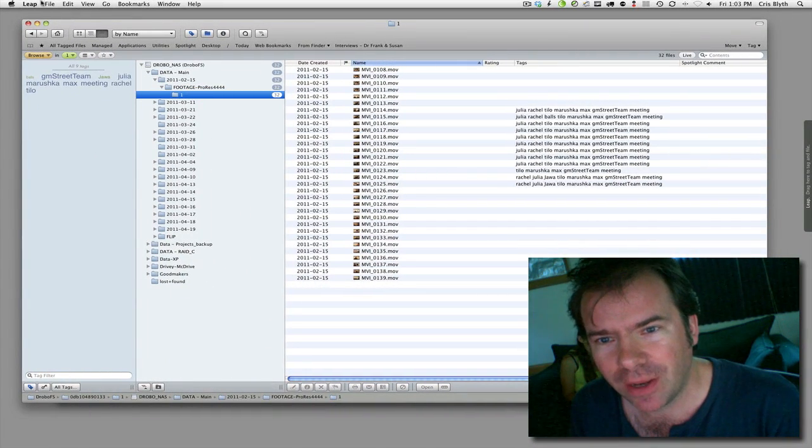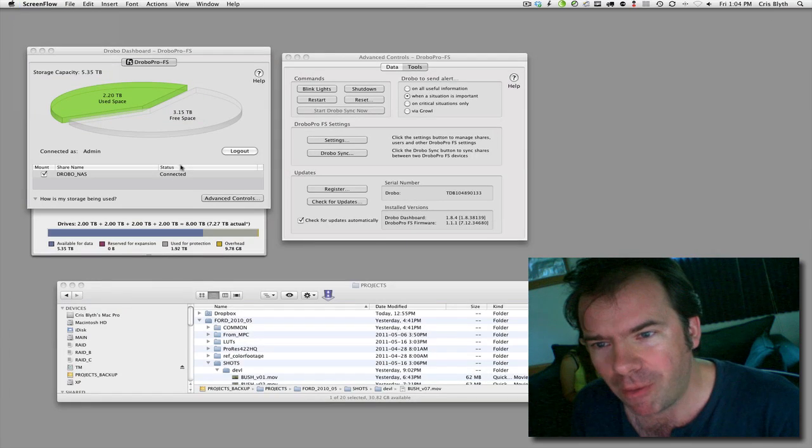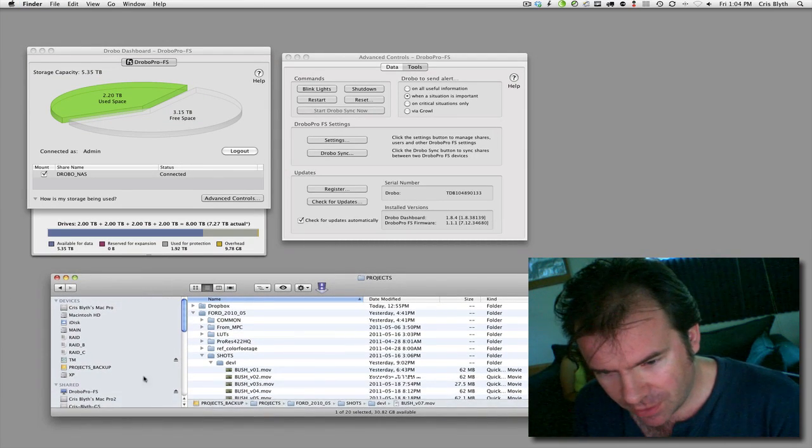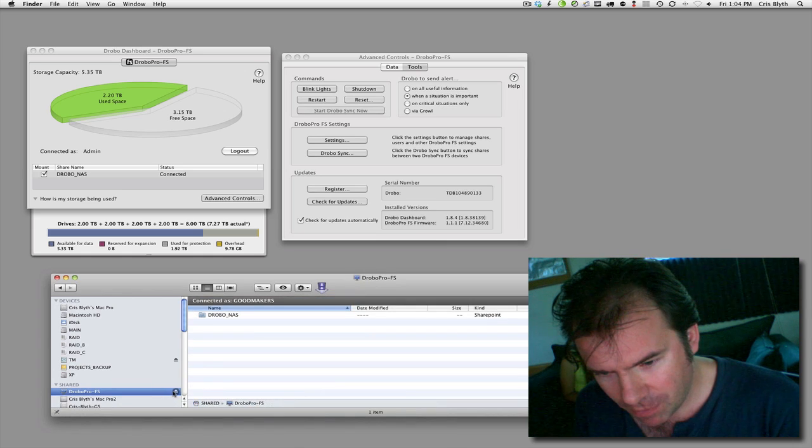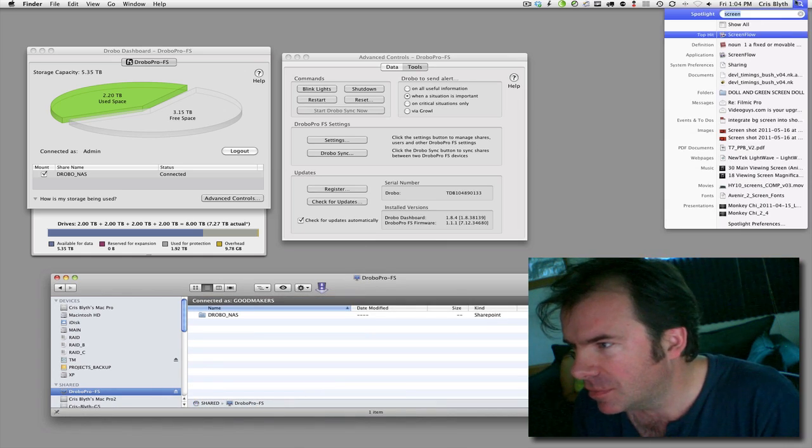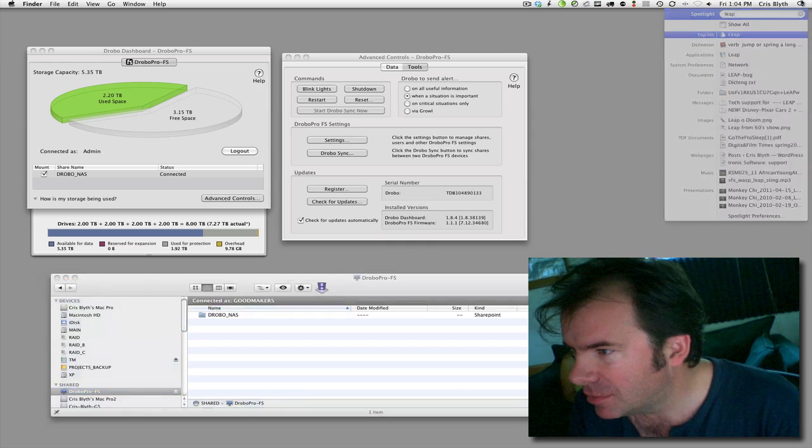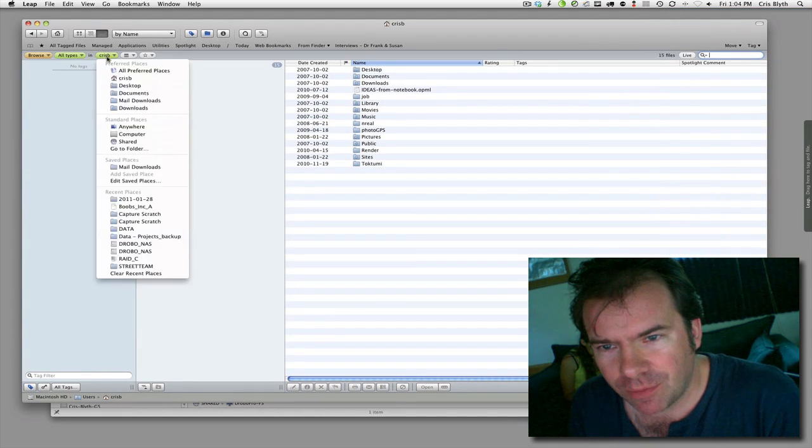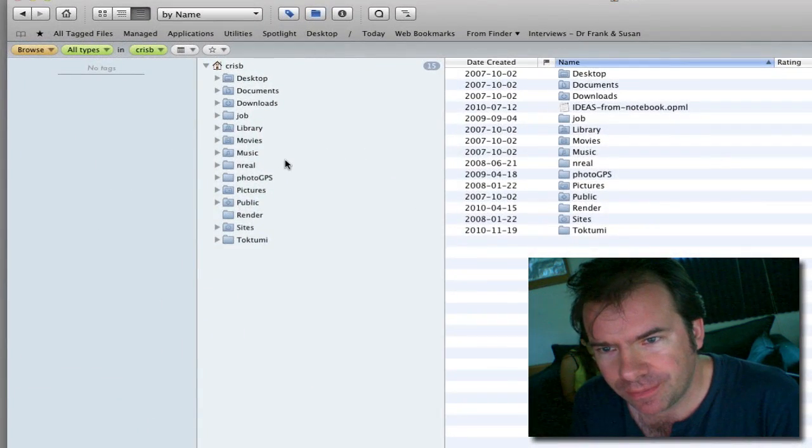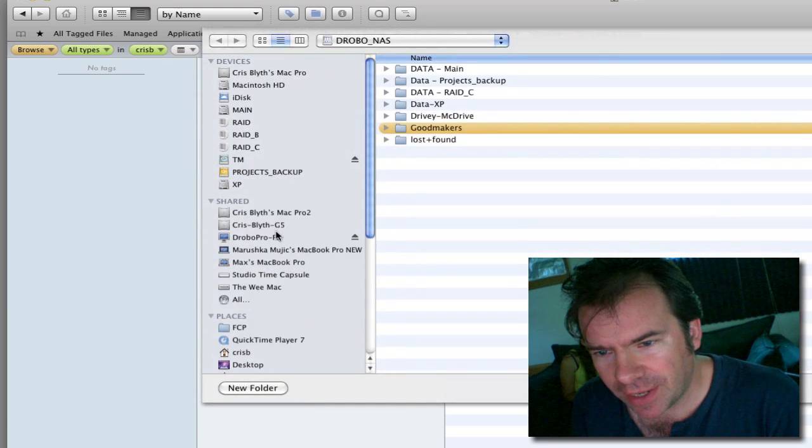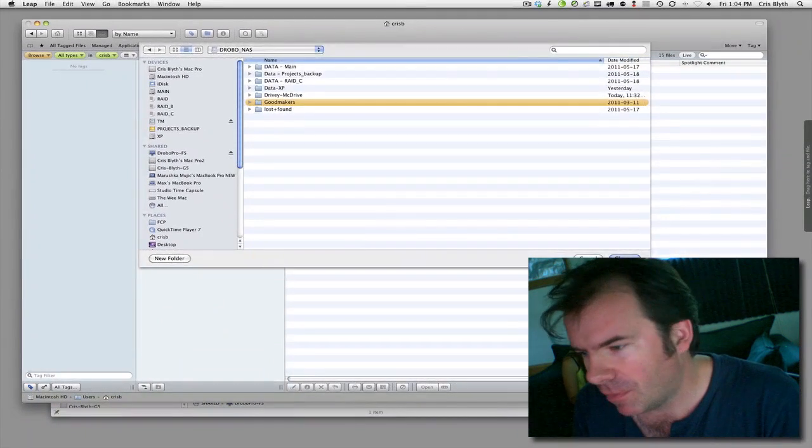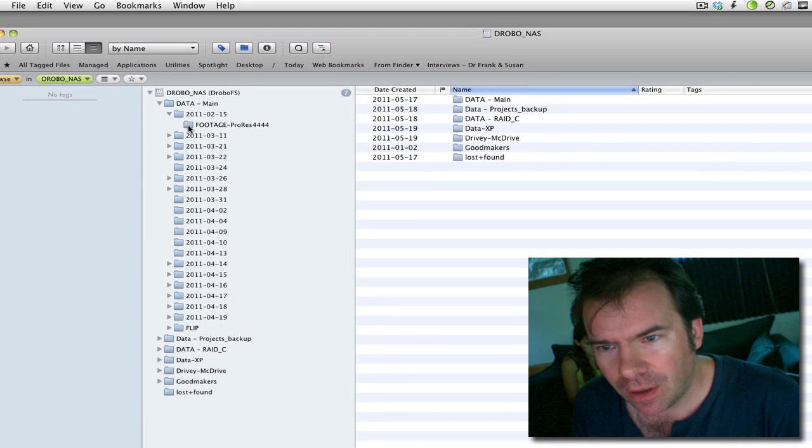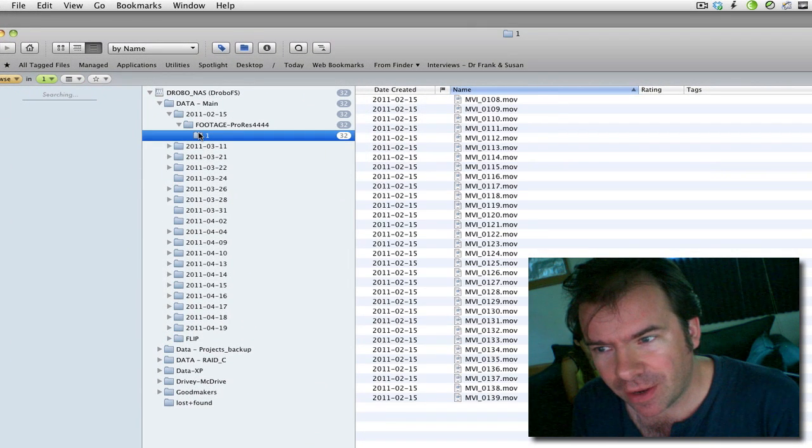Well, let me quit out of Leap, and then I'll actually disconnect the Drobo. Let's do one thing. Let's just go back into Leap very quickly. Let's go back into that folder there. Now this is without ejecting the Drobo. Pow. And it seems to remember that we were there.